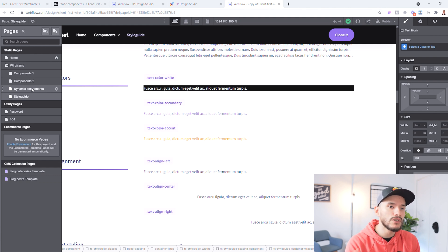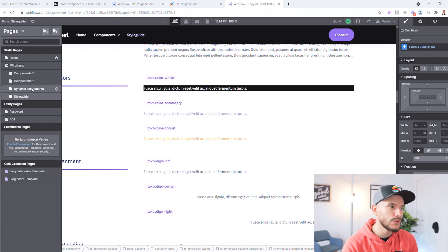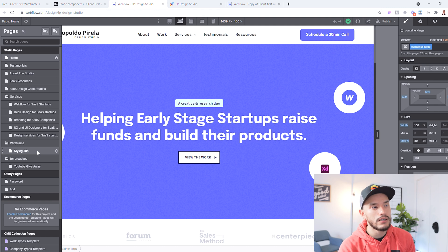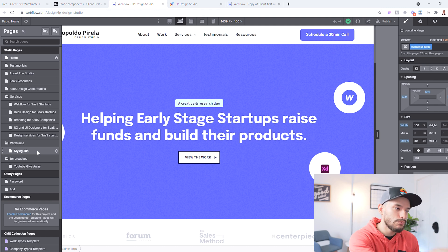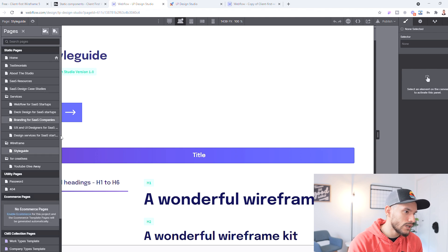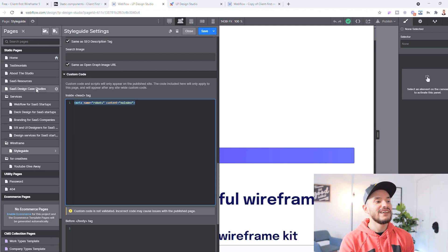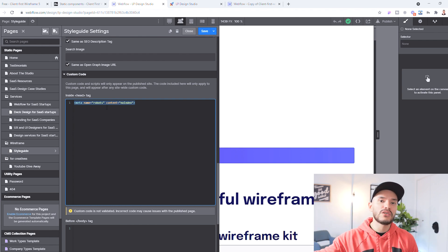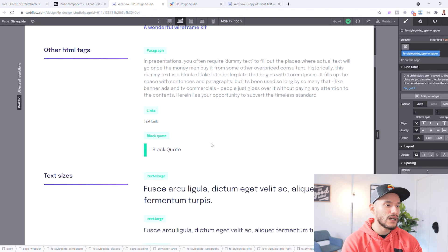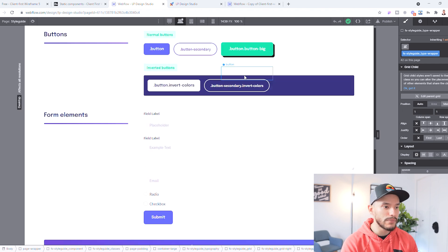I recommend getting rid of the Component pages and Dynamic Content pages. If you do want to keep them, make sure to set SEO to no-index so you tell Google not to index those pages since you don't want people to see them. For me, I deleted everything and kept my Style Guide page set to no-index. And as you can see here, they already did it for you in the template, so you don't have to worry about that — it's already set so Google won't index that page.